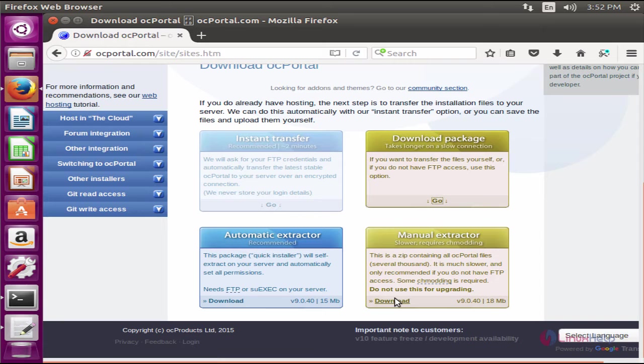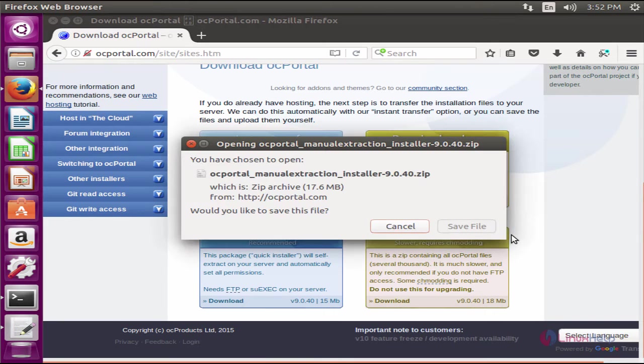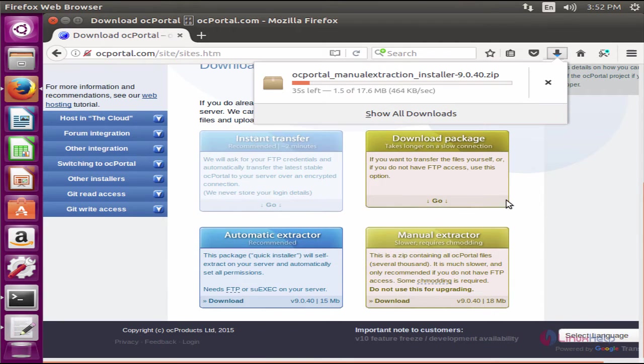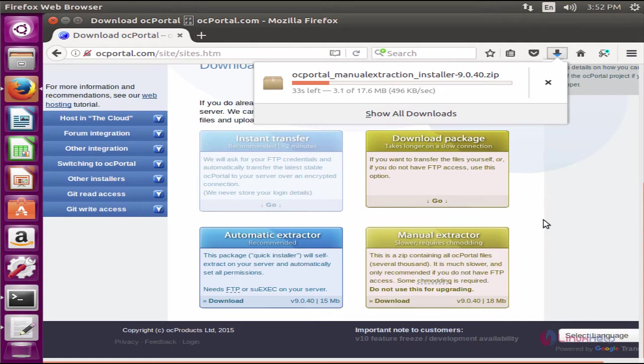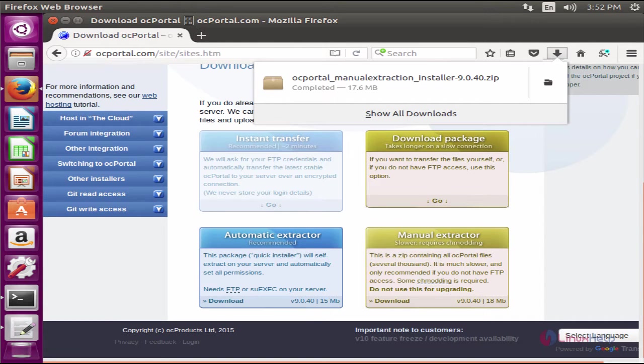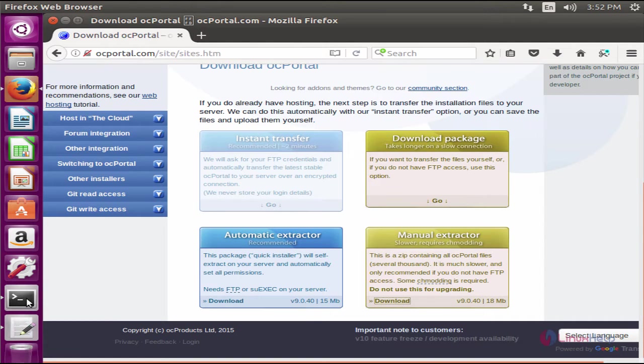Now here you can see the download package option. Click go and click download. Now click save file to start the download. The download is completed.